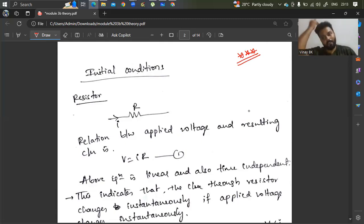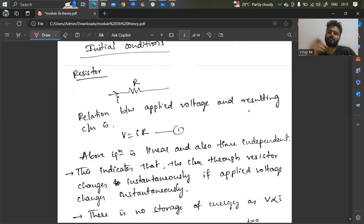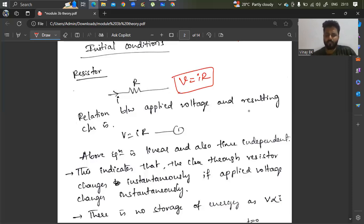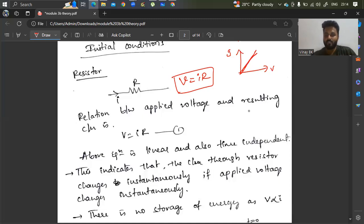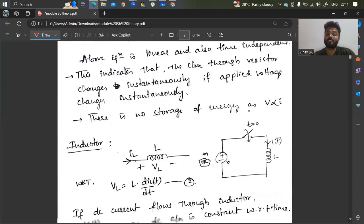Let's see the initial conditions of circuit elements. Circuit elements are nothing but resistors, capacitors, and inductors. For the initial condition of a resistor: it won't change, it is steady state. The relation between applied voltage and resulting current is simply Ohm's law: V equals I times R. If you plot voltage versus current, it gives a linear curve — it is time independent. Whether the switch is open or closed, before or after closing, the value of resistance is constant. It is not short-circuiting, not open-circuiting, it acts as a resistor itself. This indicates that the current through the resistor changes instantaneously only if the applied voltage changes.